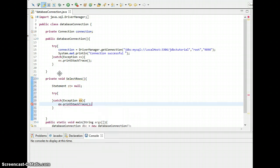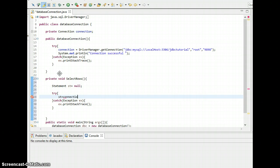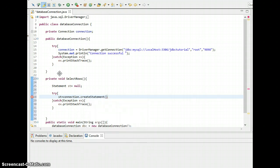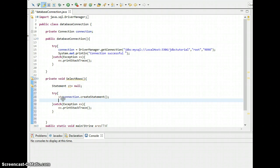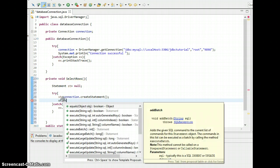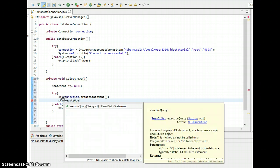Print stack trace. There we go. Now we need to create the statement st equals connection is the object, sorry, create statement. There we go. Now we need to execute our query, so that is st dot execute query.